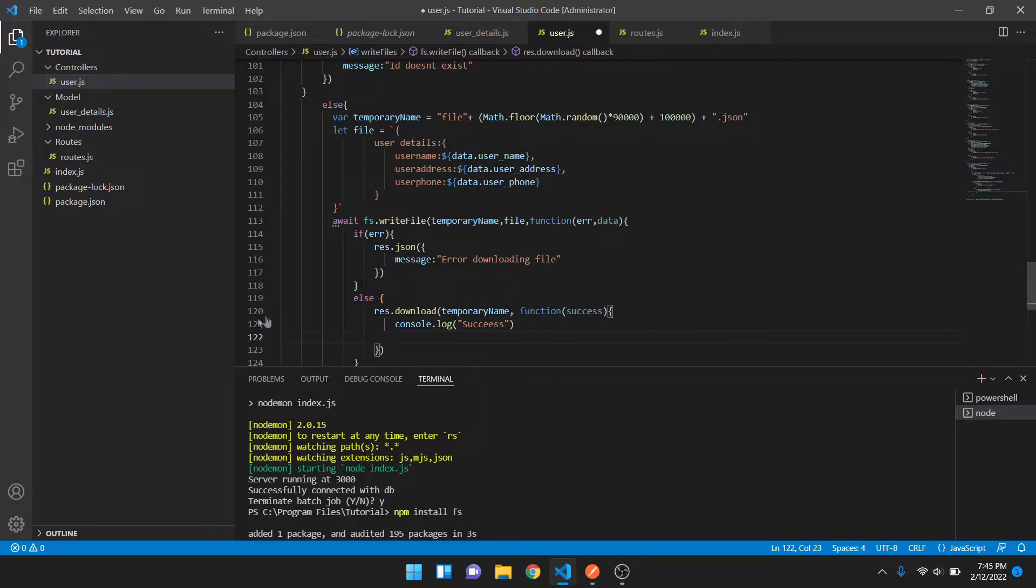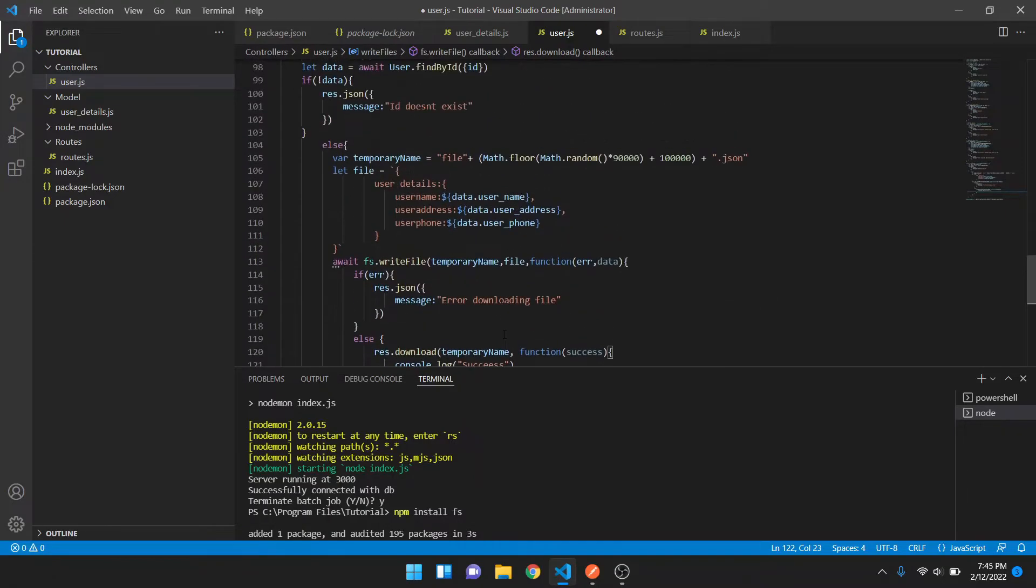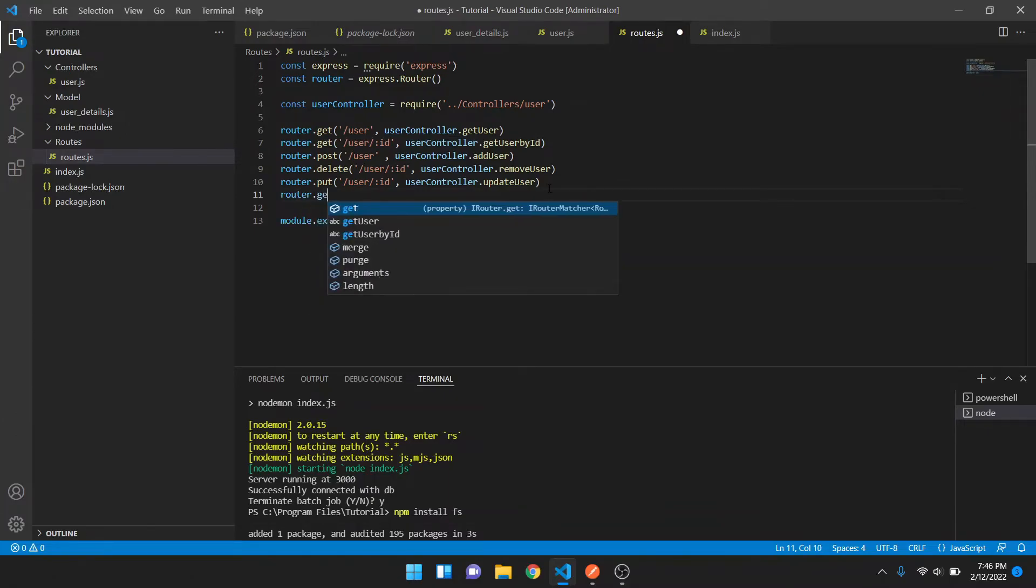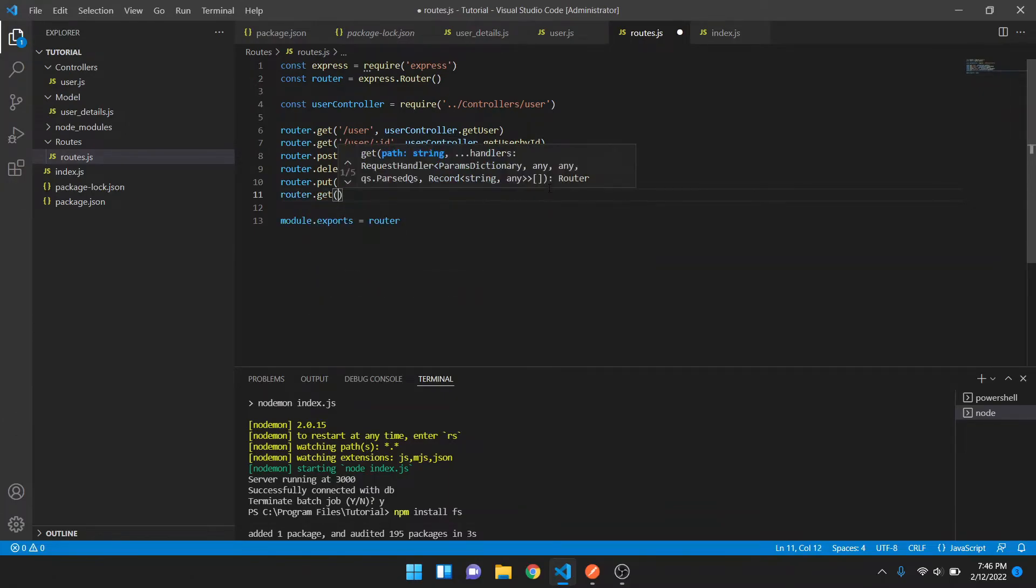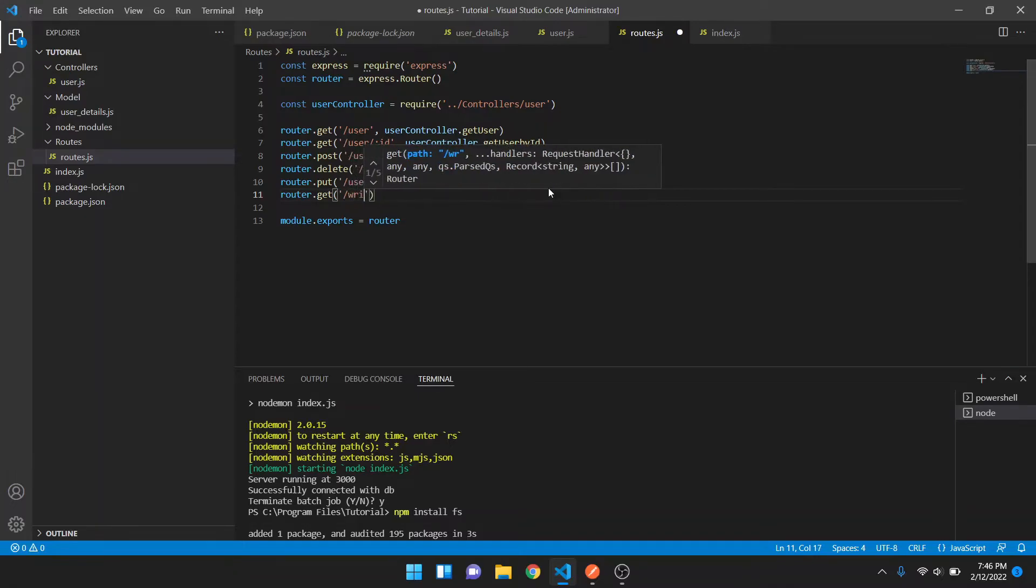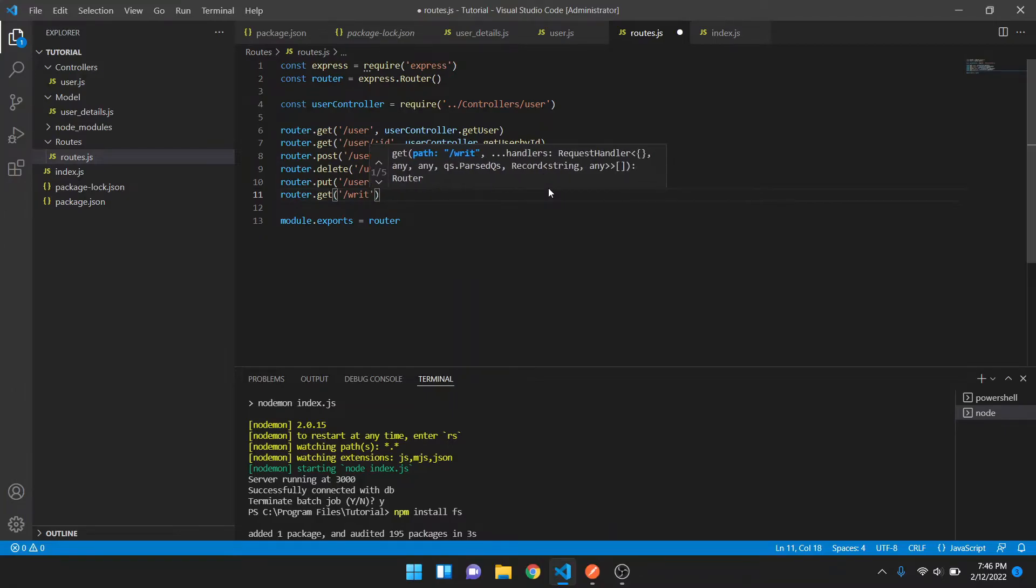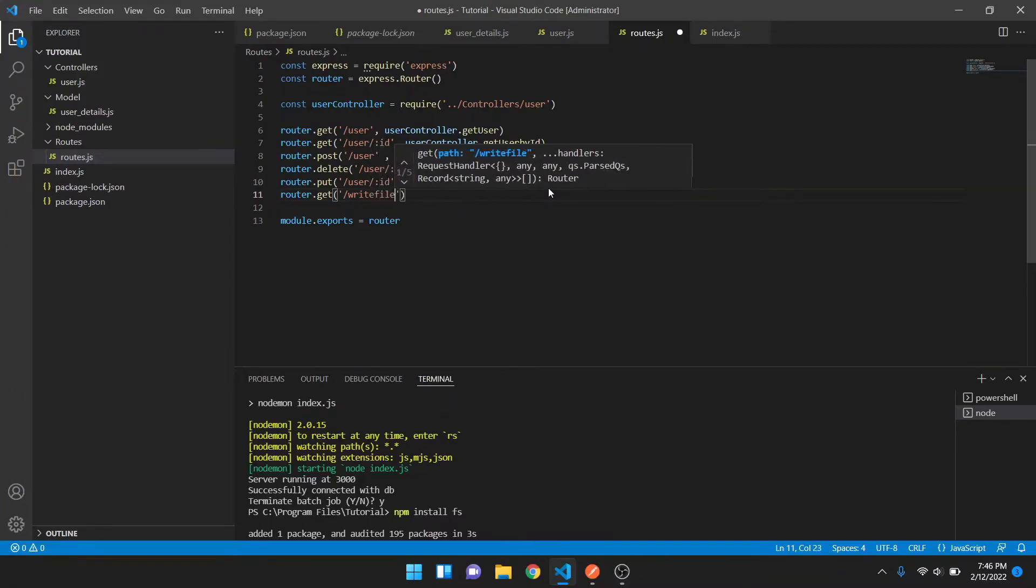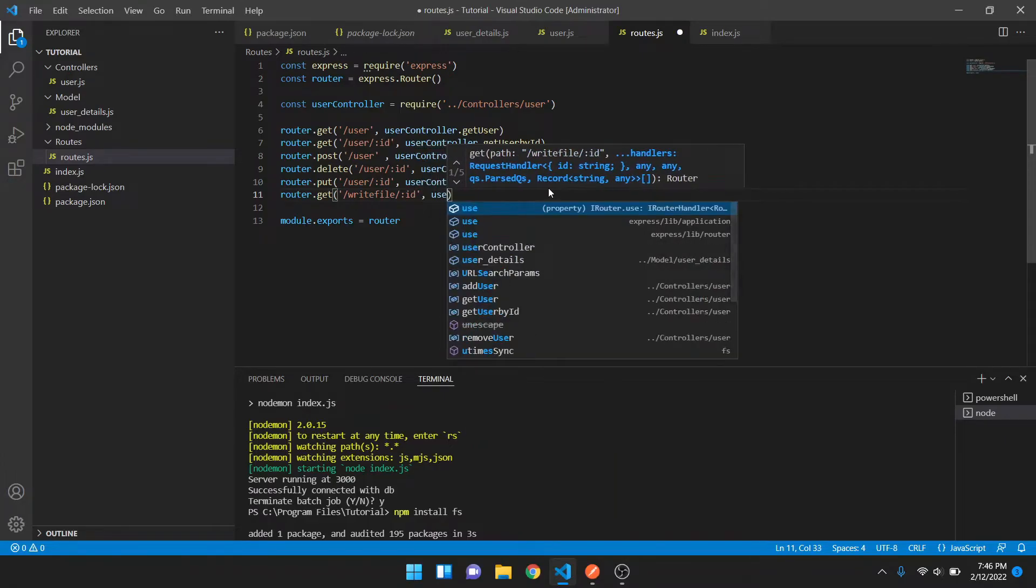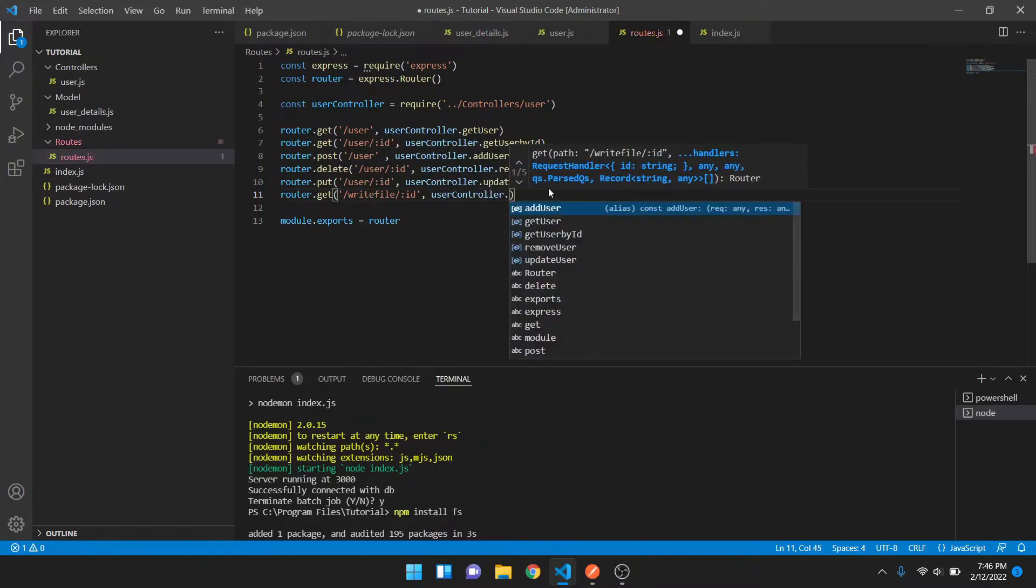Since we have already sent the response, we can just console it. Now go to routes, router.get. It will be a get method, so writing or maybe we can give it writeFile and then ID.